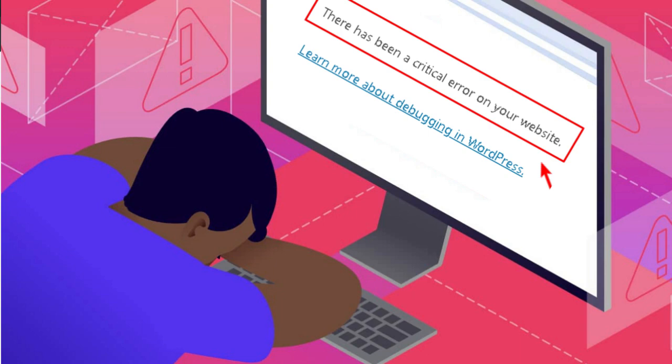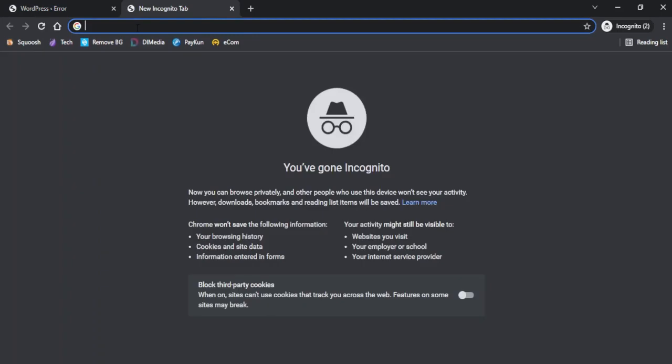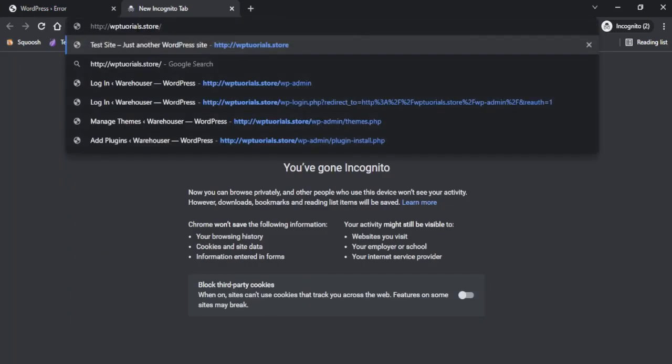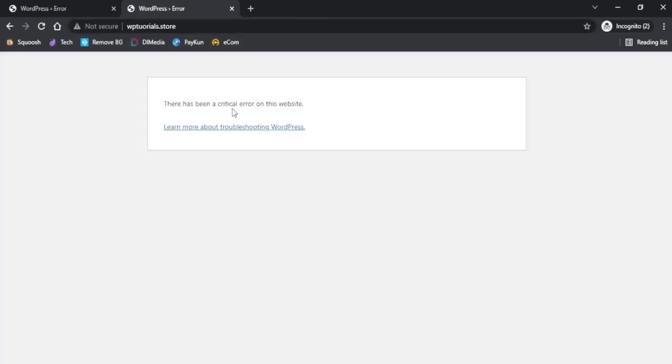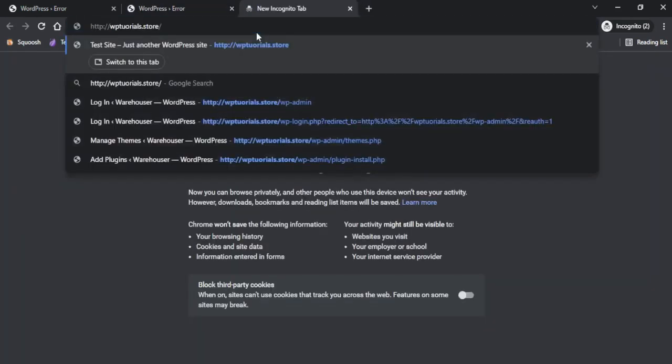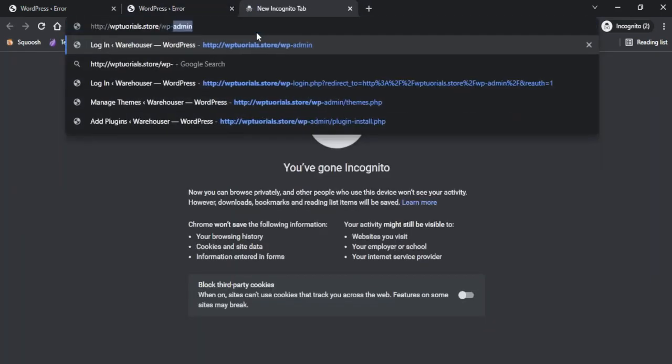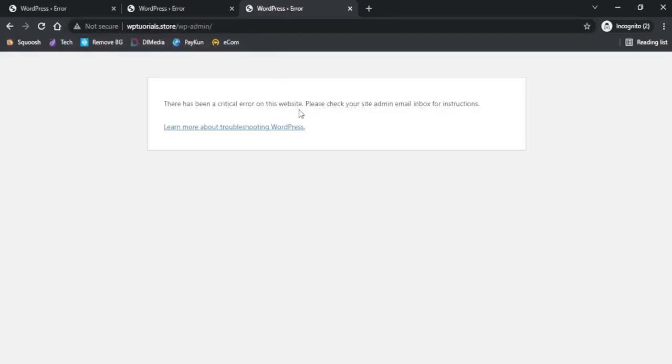There has been a critical error on this website - this is one of the scariest errors that we get while we work with our website. If we try to open our website on a new window, it again says there has been a critical error. And even if I try to go to our WordPress admin area, it doesn't allow us to get into our WordPress dashboard.